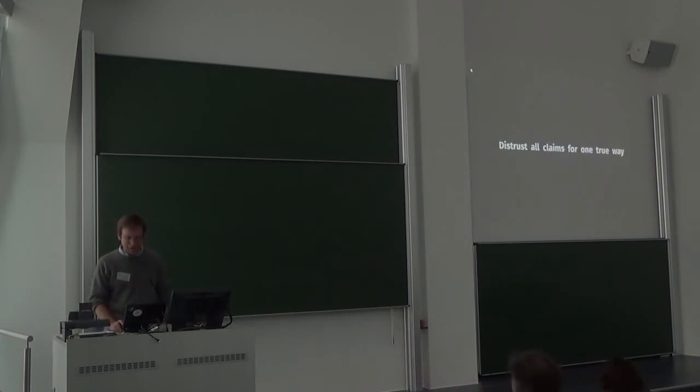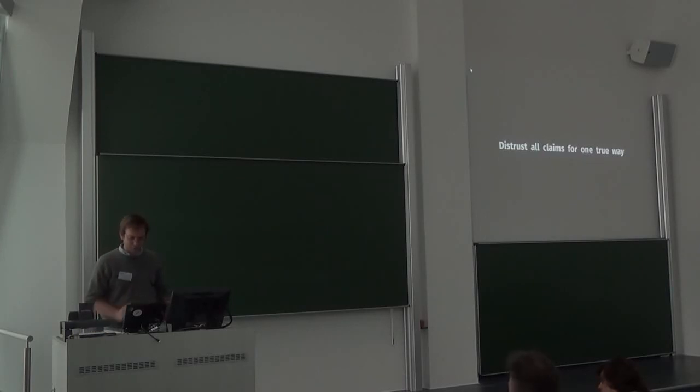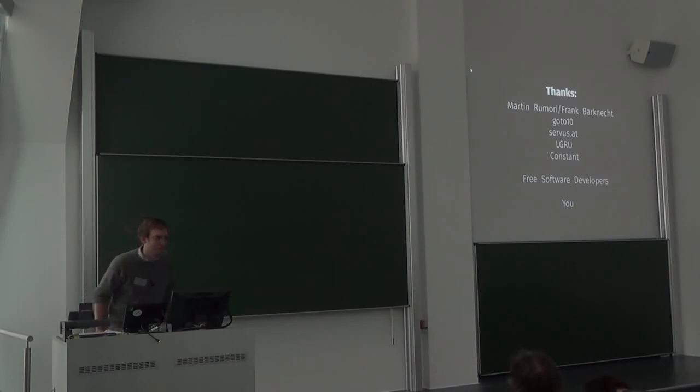We close with another principle of the UNIX philosophy: distrust all claims for one true way. So forget what I said. Thanks to the people that made lots of the projects possible. Thank you.